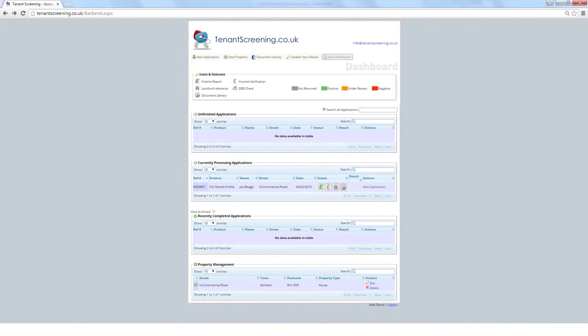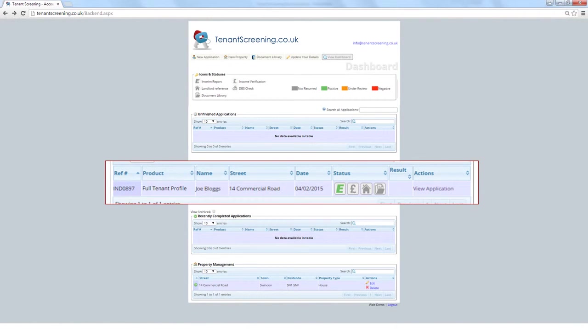Going back to the dashboard, you will see that the application has been confirmed. It has moved to the Currently Processing Applications section with its relevant icons showing. Click on the icons to see more details. They are currently grayed out to show references have not been returned, so they will change color to indicate when they have.